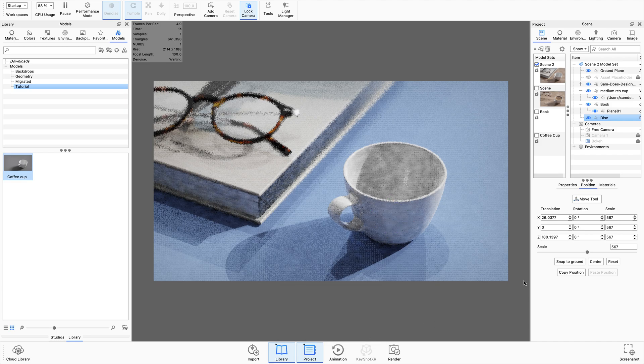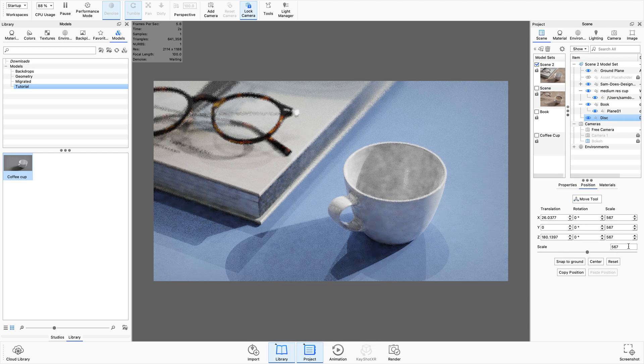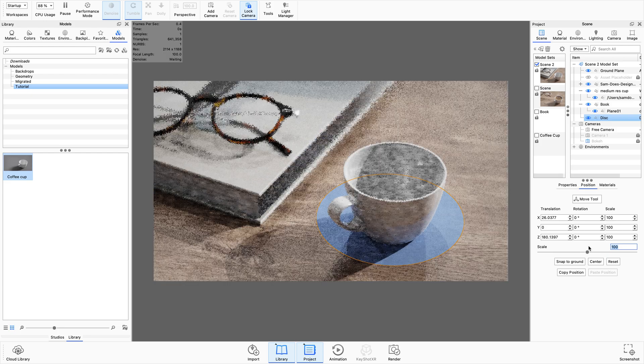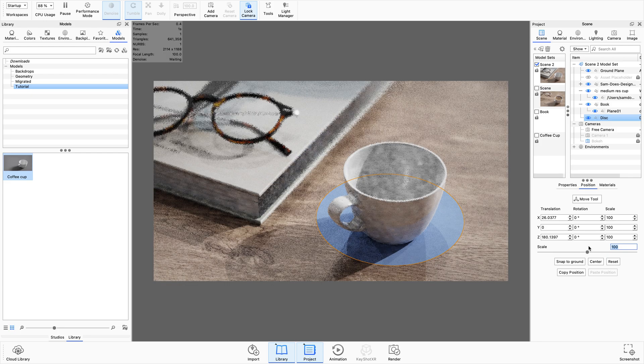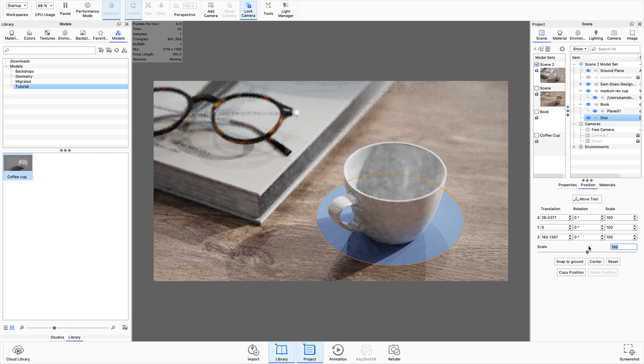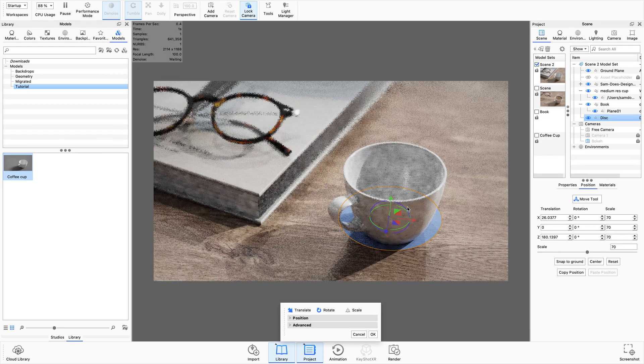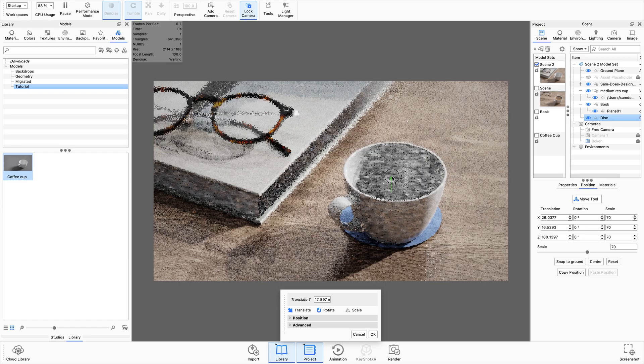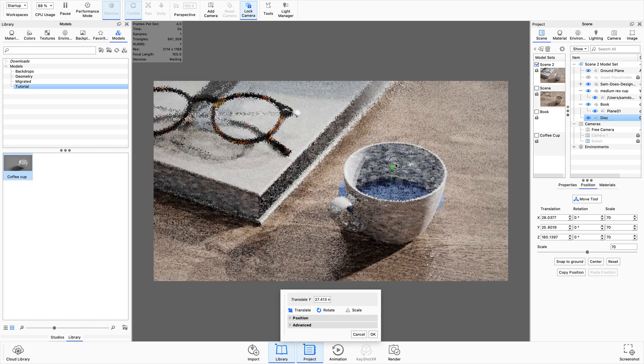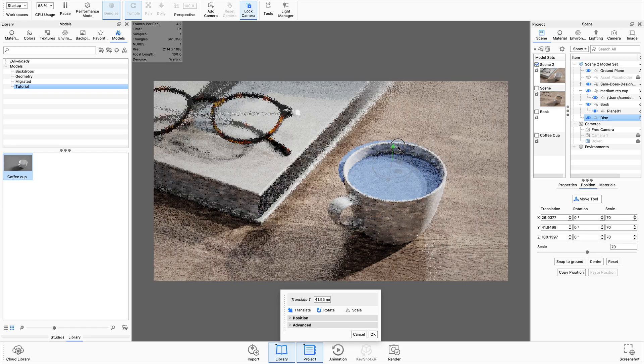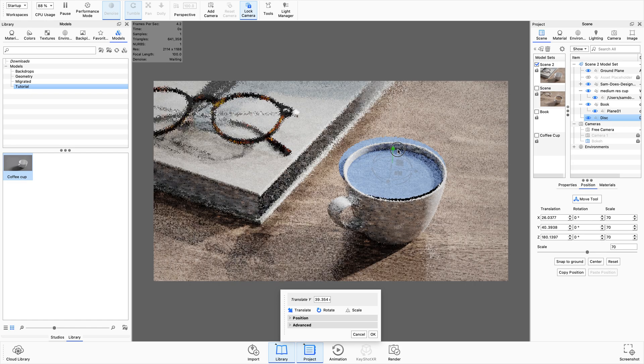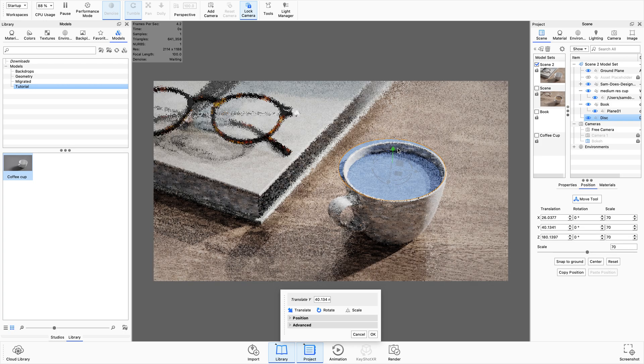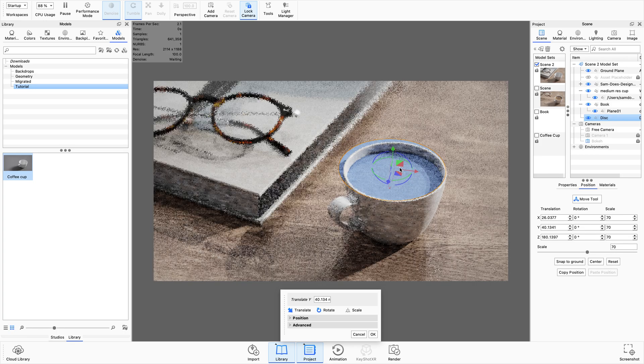That's going to import a disk into the scene and it is huge at the moment, which is fine because we can just scale it down over here. I think if I put in something like 100 that's going to be a little bit more usable. And what I'm going to do now is literally just place it into the cup, into the mug where the coffee might go.